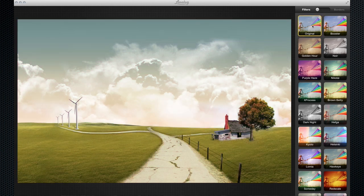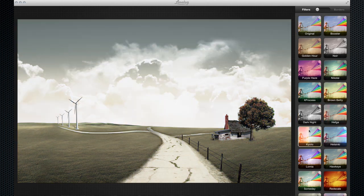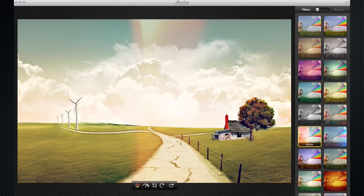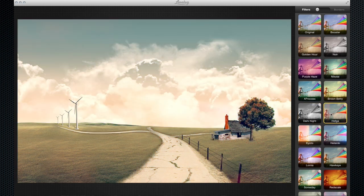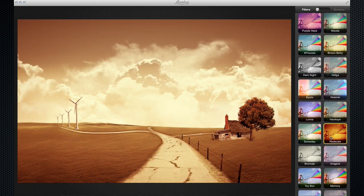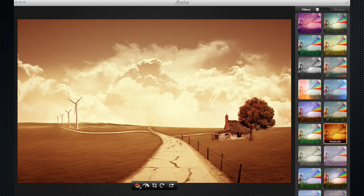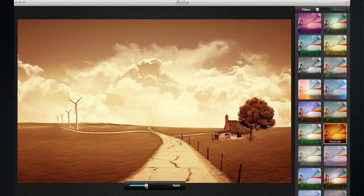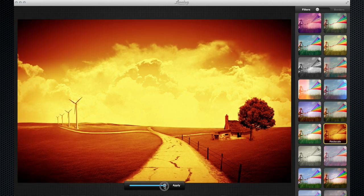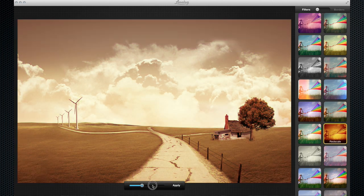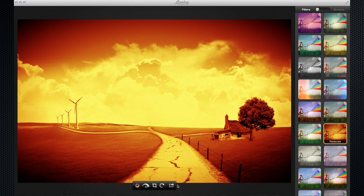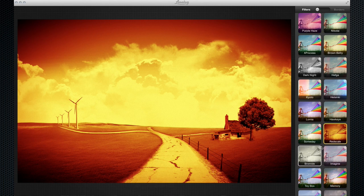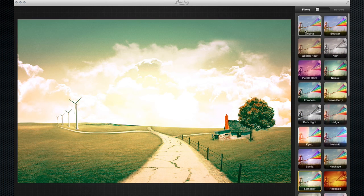Once you've selected a filter, let's use this Red Scale filter right here, the next thing along on our toolbar is this little adjustment filter. So I just press it and I can adjust the filter intensity by dragging the slider up and down like so. It really is easy. Once you're happy with the intensity, you just click Apply and that's that done. If you're not happy with it, you change the filter or you go back to the original.